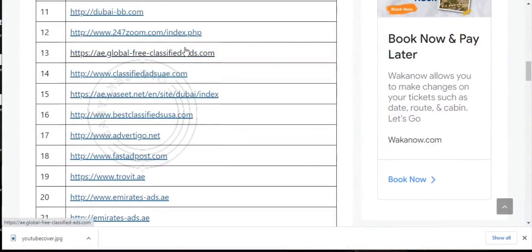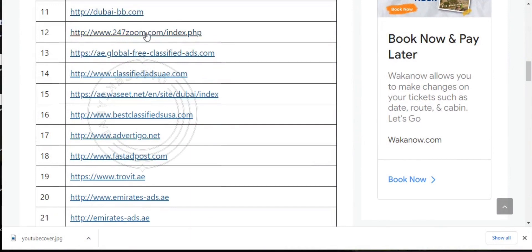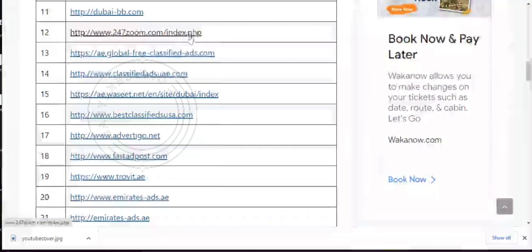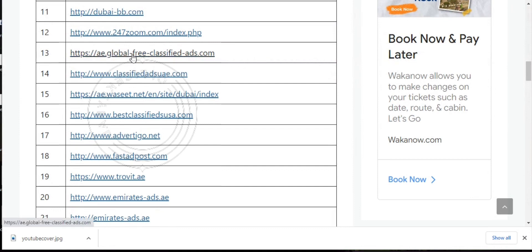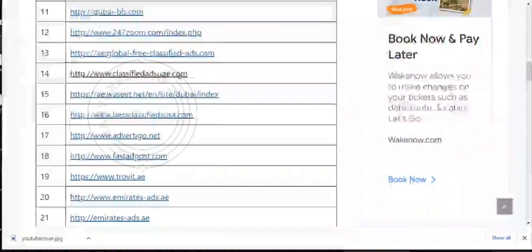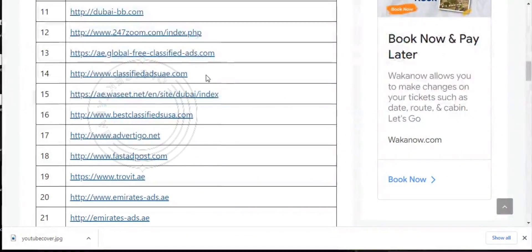Ranking from 11 to 21, we have dubai-bb.com, 247zoom.com/index.php, ae.globalpreclassifiedads.com, classifiedadsuae.com, and the rest of them.